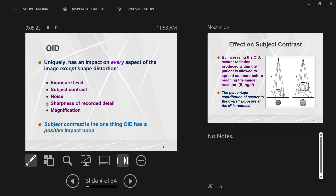Long source to image distances give us better detail because the radiating body is far from the object. With an increase in OID, you're bringing the object closer to the radiating body, to the focal spot.